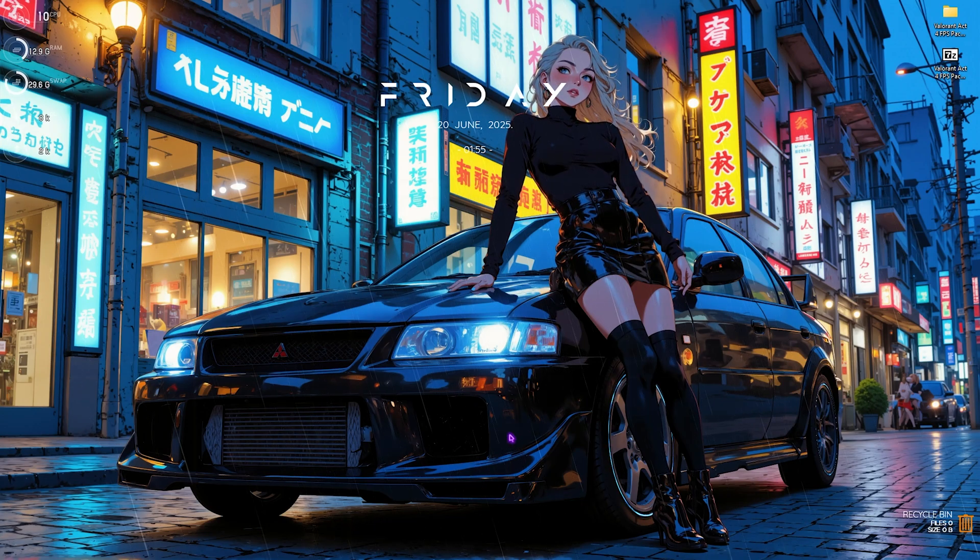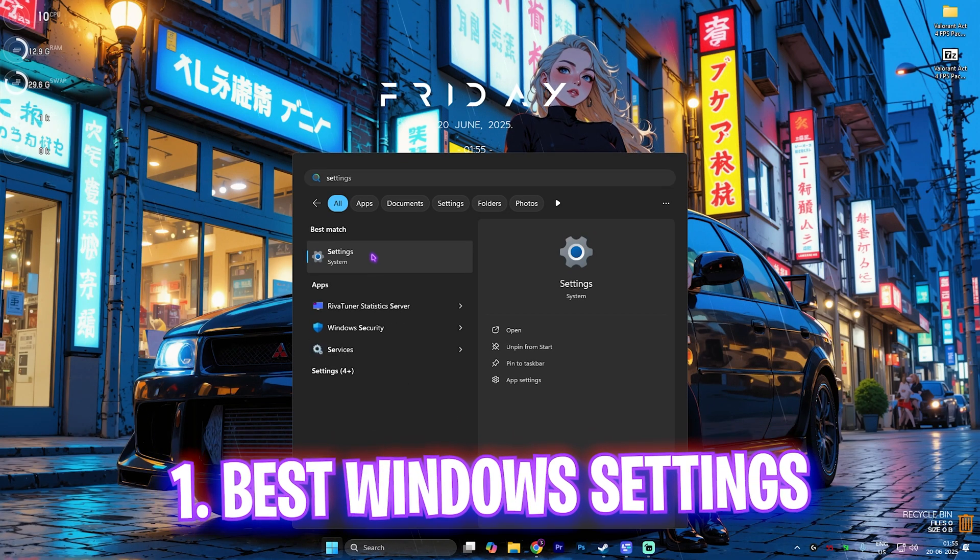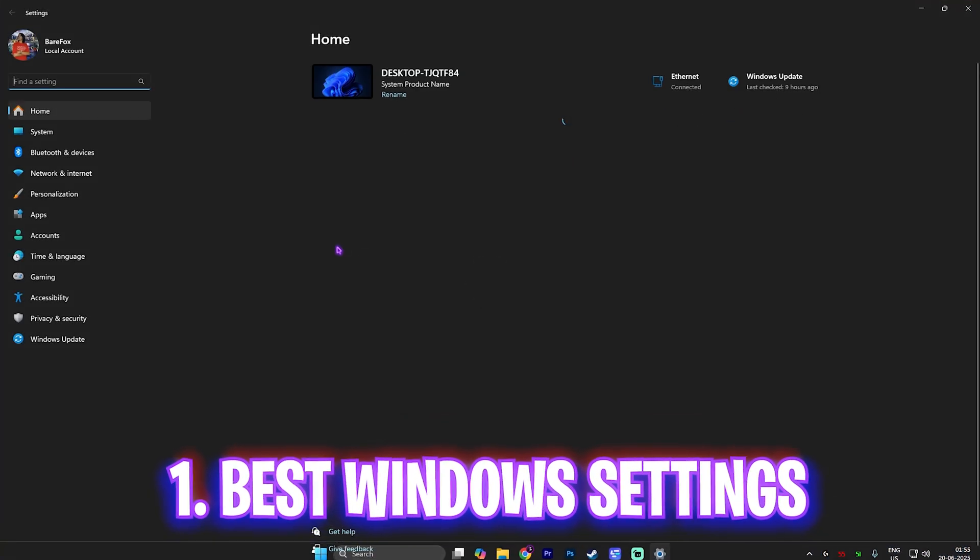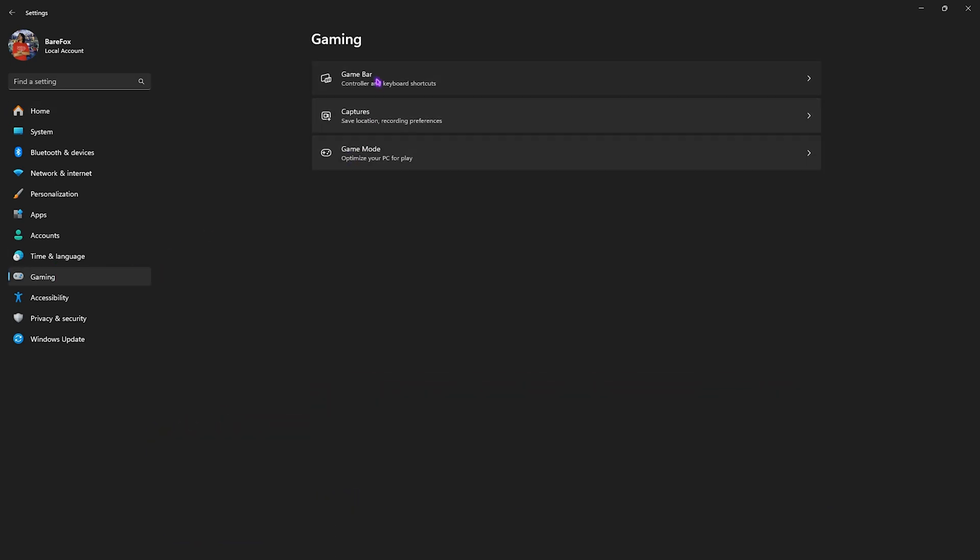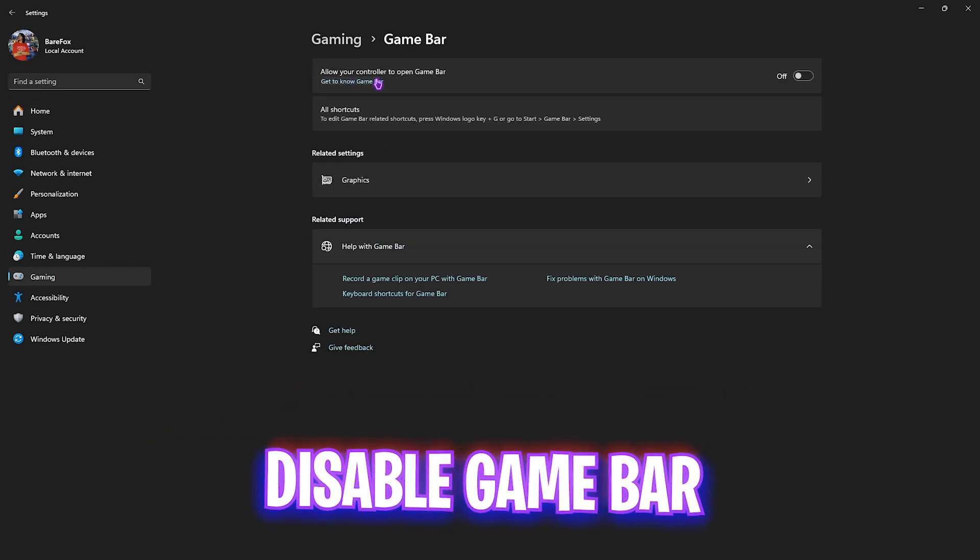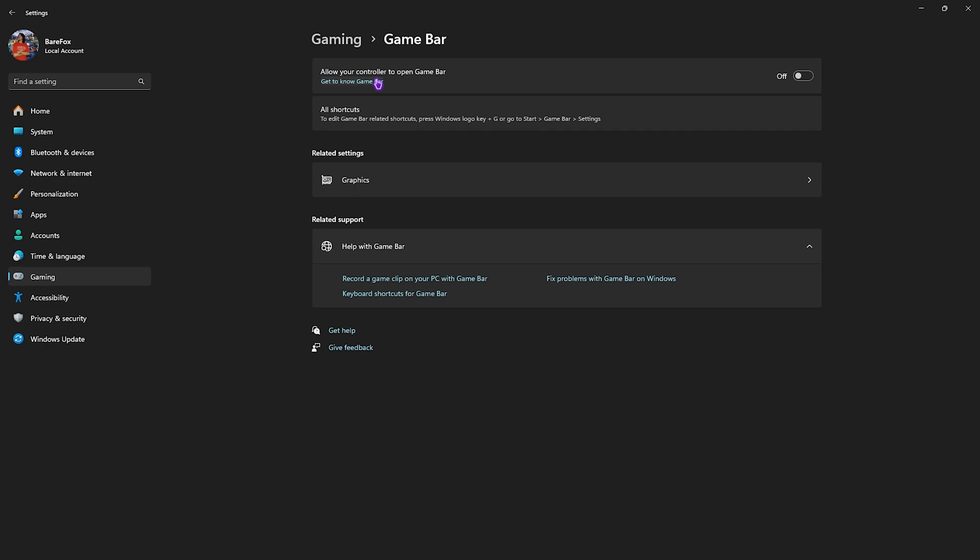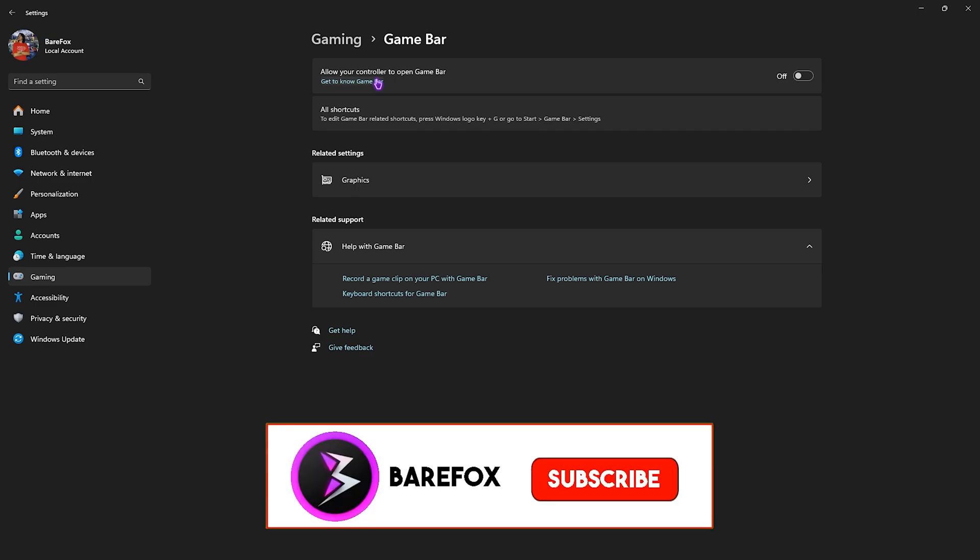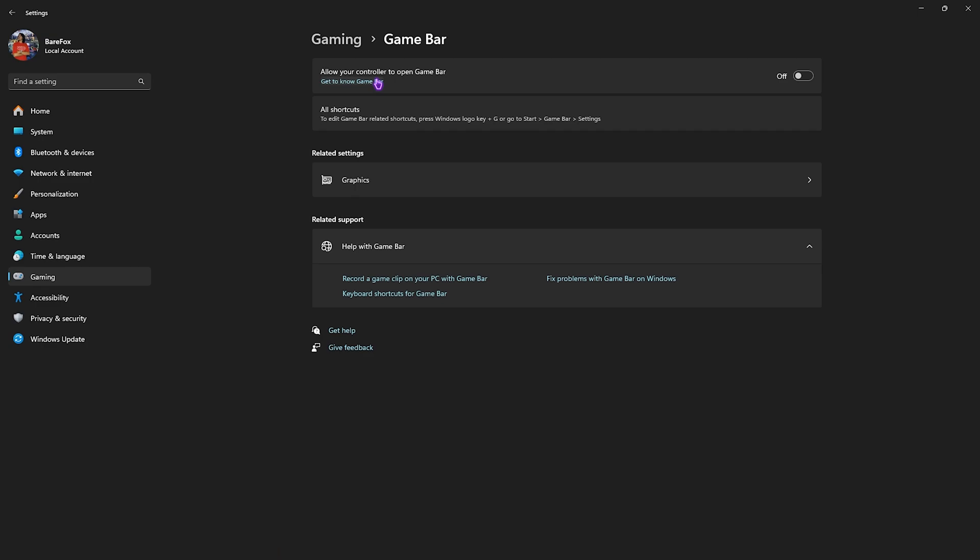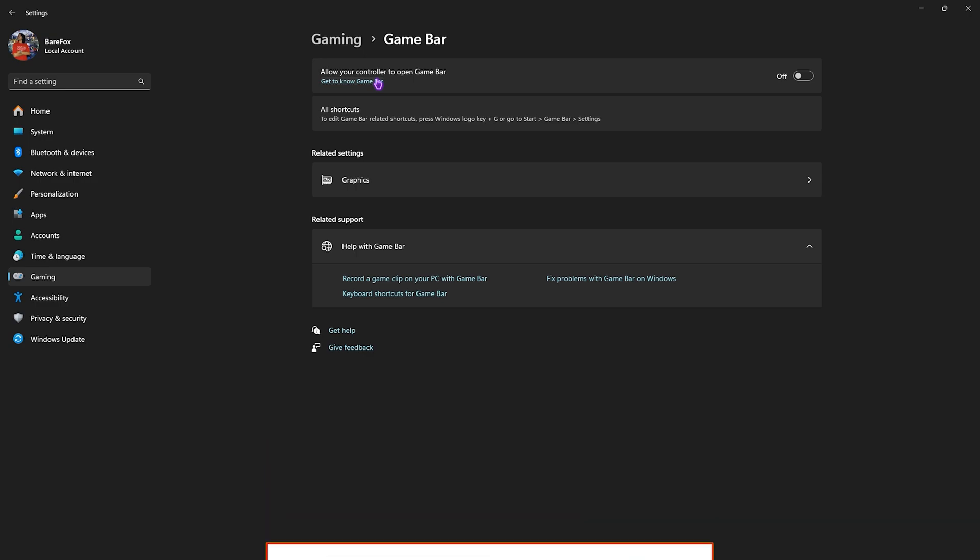First things first is our Windows settings. Simply search for settings on your PC and over here come down to gaming, head over to game bar and simply turn this thing off. Since game bar is an overlay service it keeps your CPU resources allocated towards itself and disabling that will help you to optimize the performance.